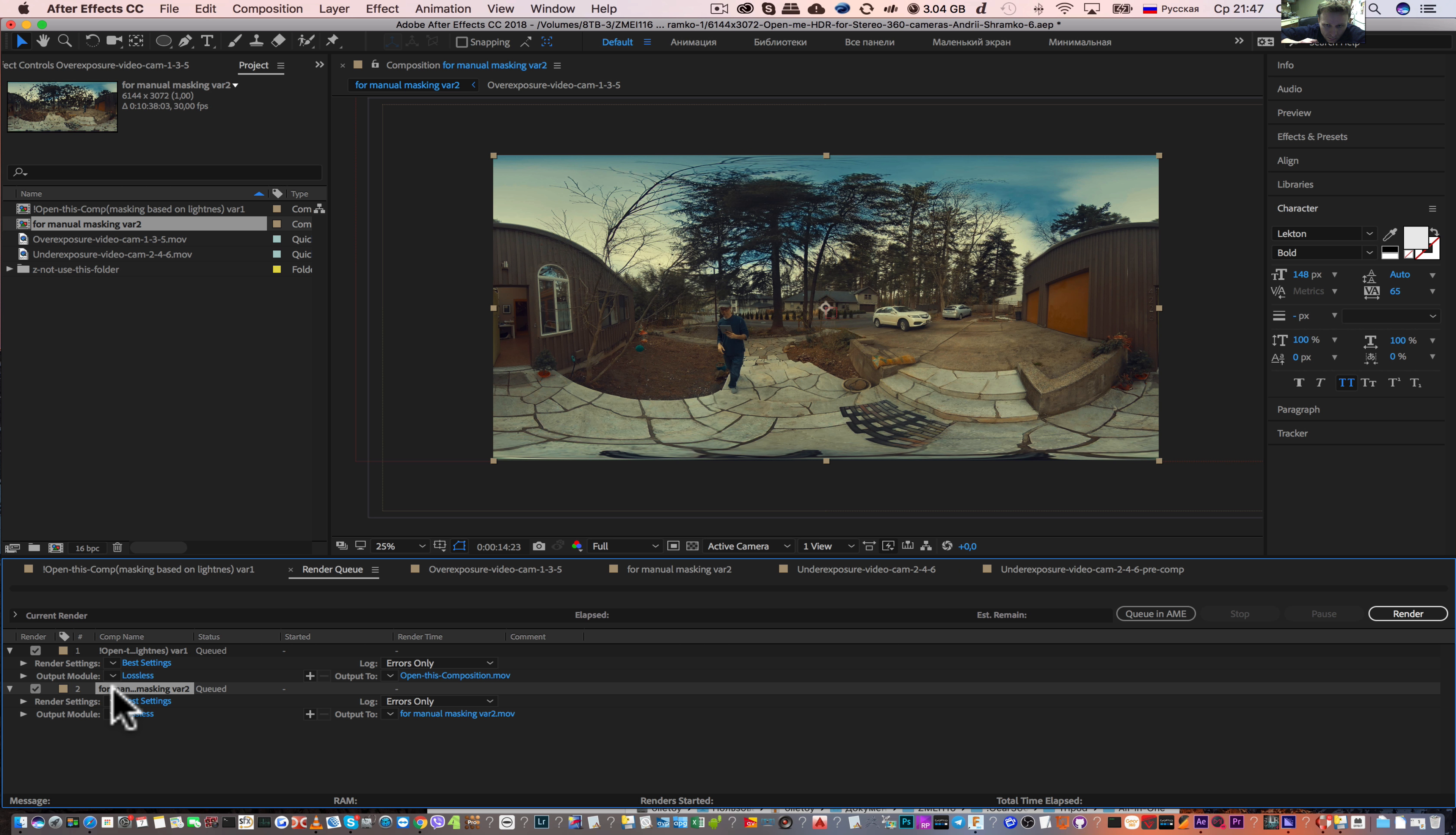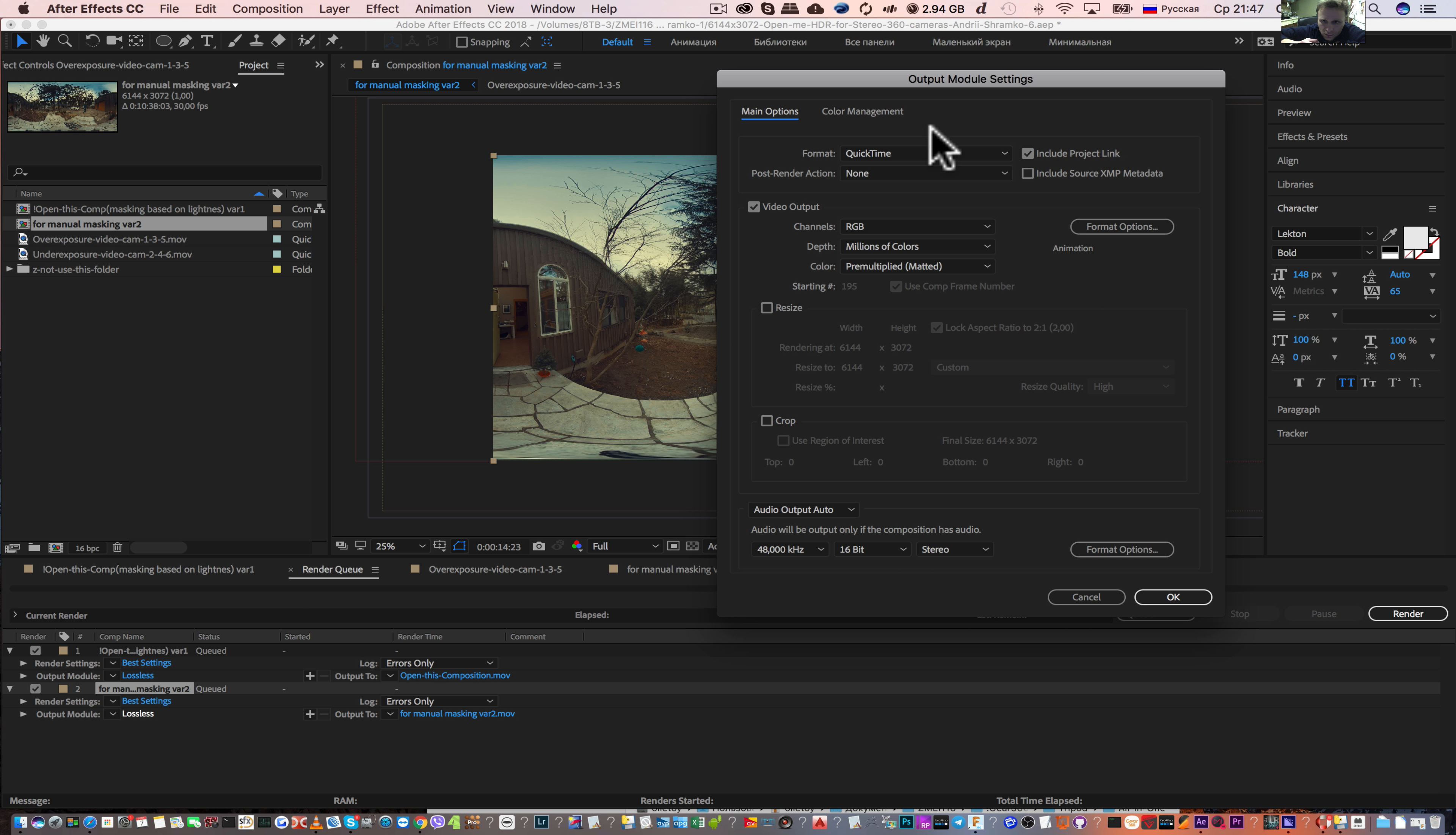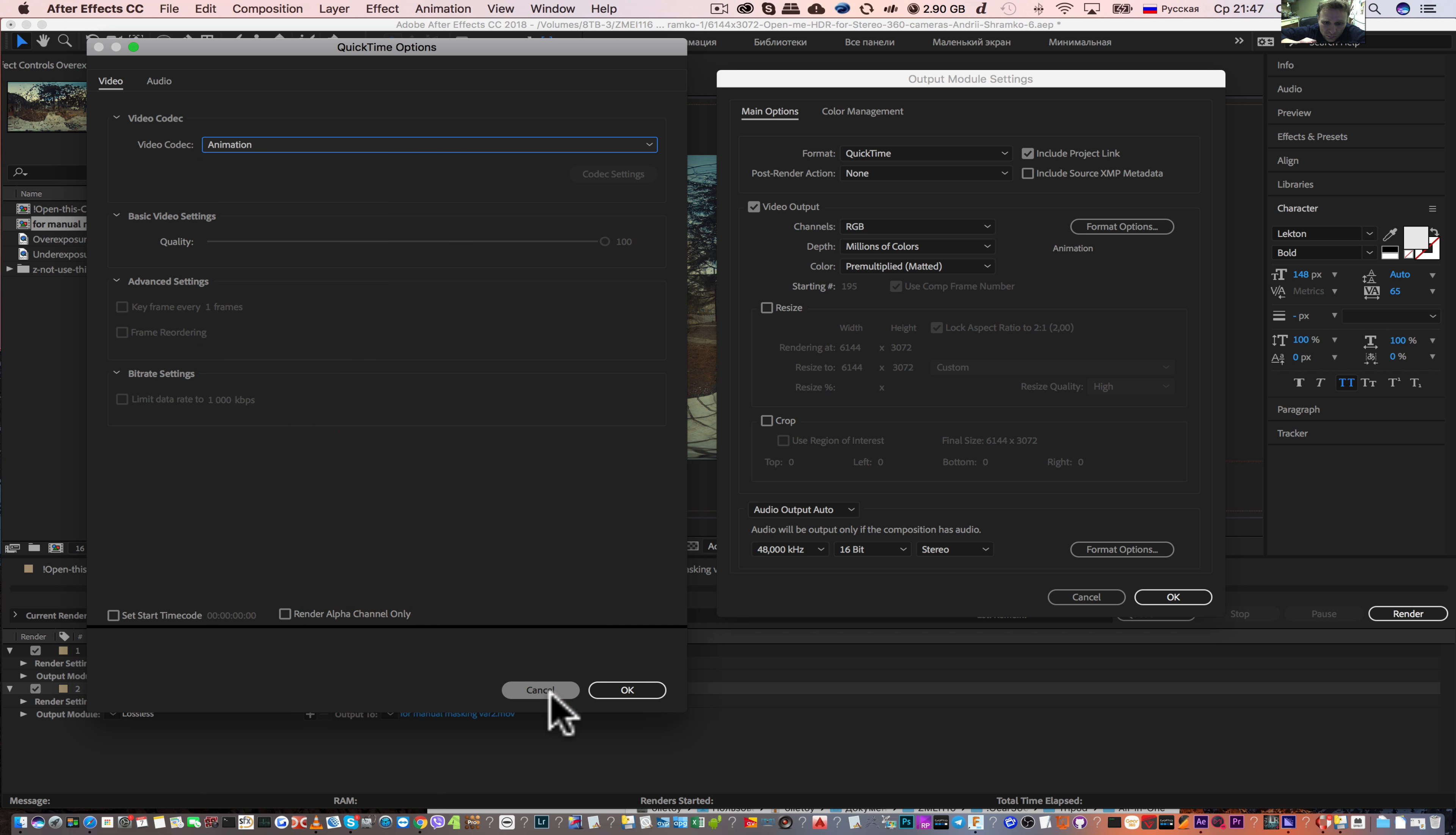And here you can choose the destination file and choose the codec. QuickTime. Press format and choose the codec you want.